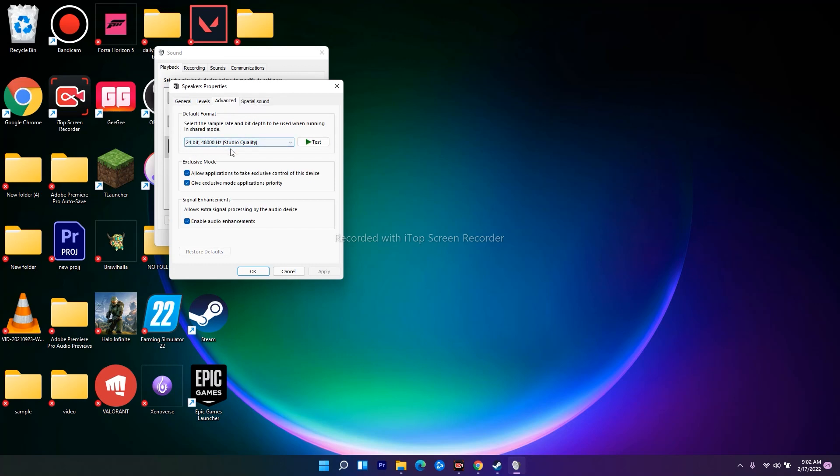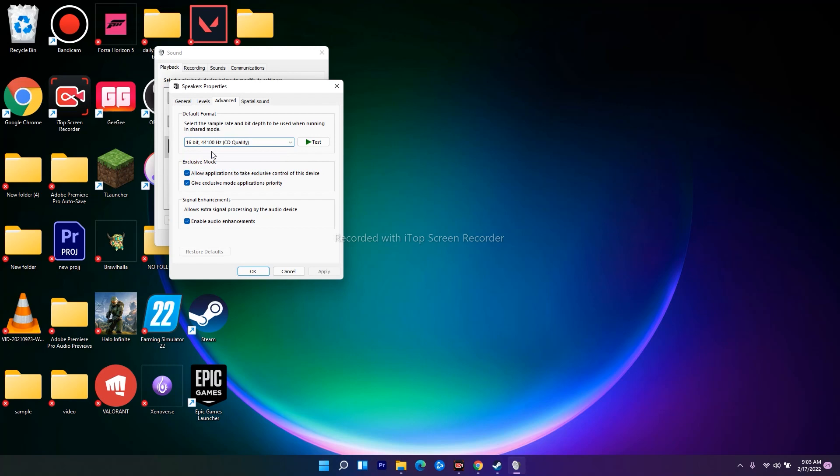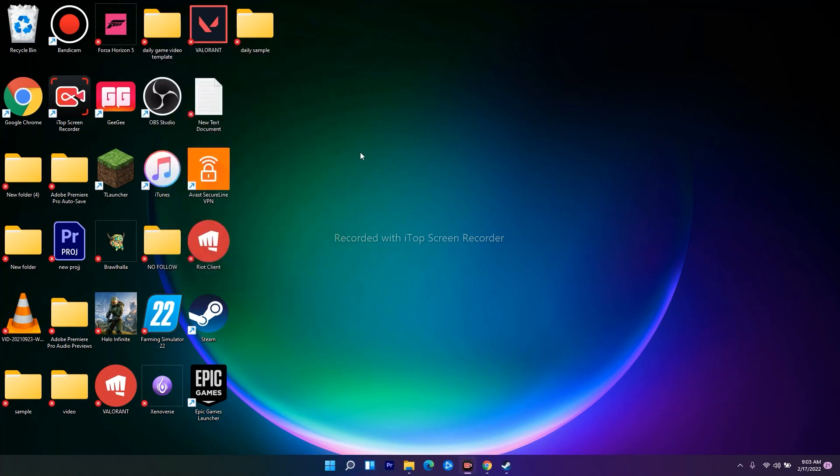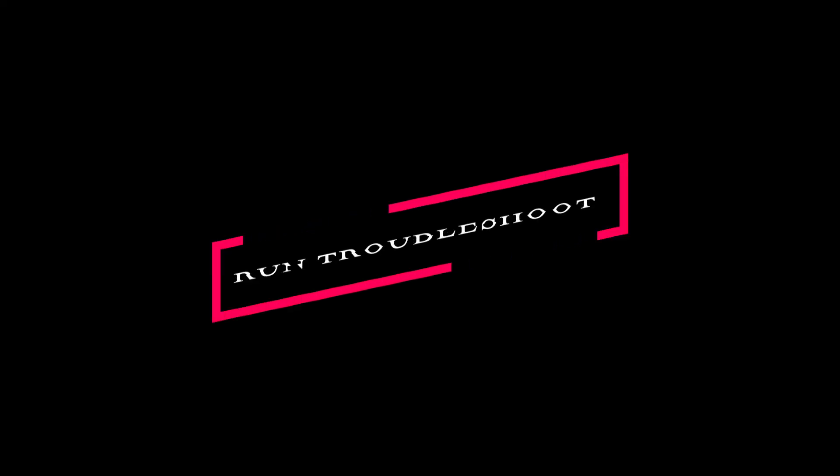From the Advanced tab, as you can see the speed is set to 24-bit. For those who are having the issue, you have to change this to 16-bit. Once it is done, go for Apply and then OK. Check whether you're able to fix the issue or not.